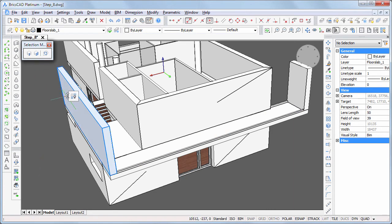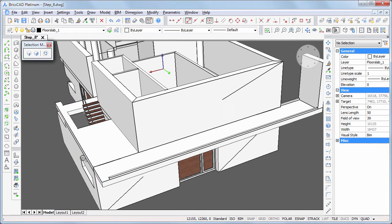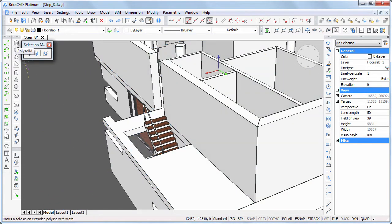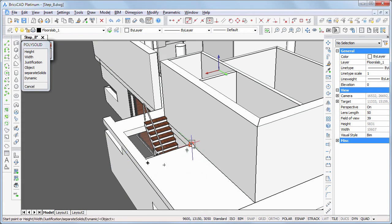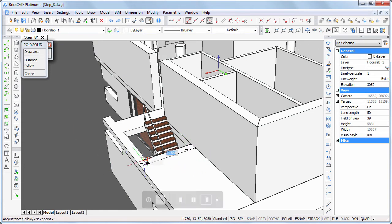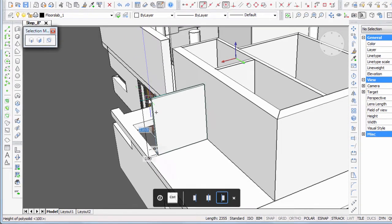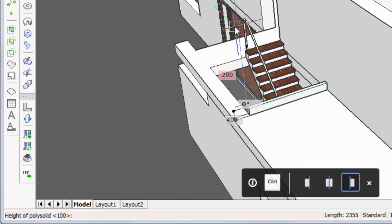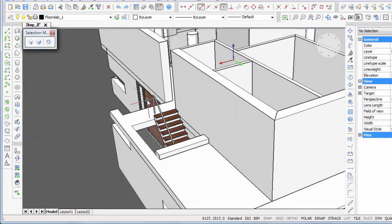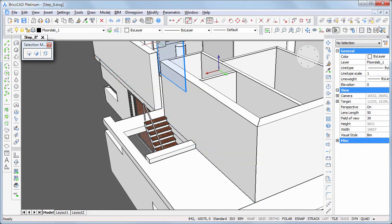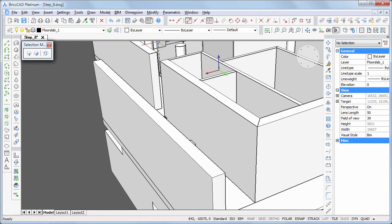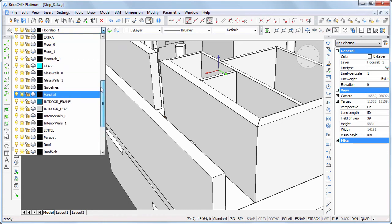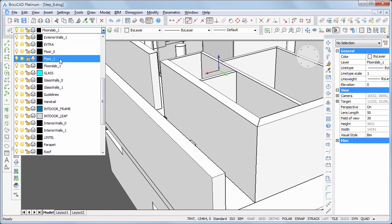Let's temporarily hide this wall. A sill of 200 millimeters high and 400 millimeters wide is needed here. Click the show entities tool to bring the wall back. Make layer floor one current and make sure enable the boundary detection is switched on.